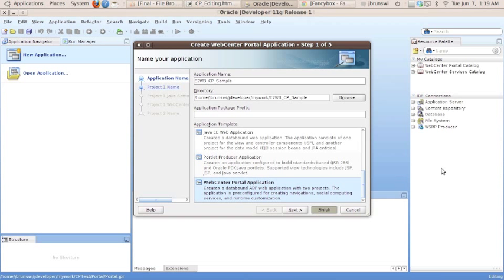So the really nice part about this is that if you had a large complicated project, you would be able to house all of your templates and other items that you're dealing with web center inside your J developer project to give yourself a structured environment to work with these assets.